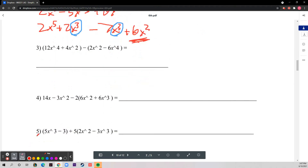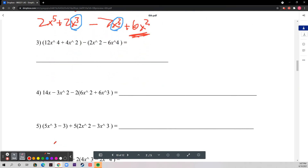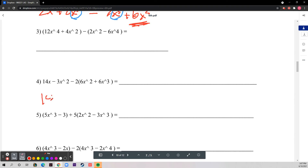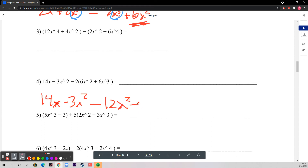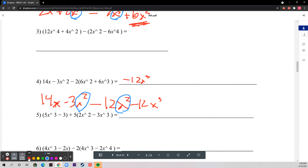Let's do number four. You distribute the negative two, giving you 14x minus 3x squared minus 12x squared. Negative twelve x cubed has no like terms. Then you have negative 3x squared and negative 12x squared, and adding those together gives negative 15x squared. Then plus 14x, so the final expression is negative twelve x cubed minus fifteen x squared plus fourteen x.